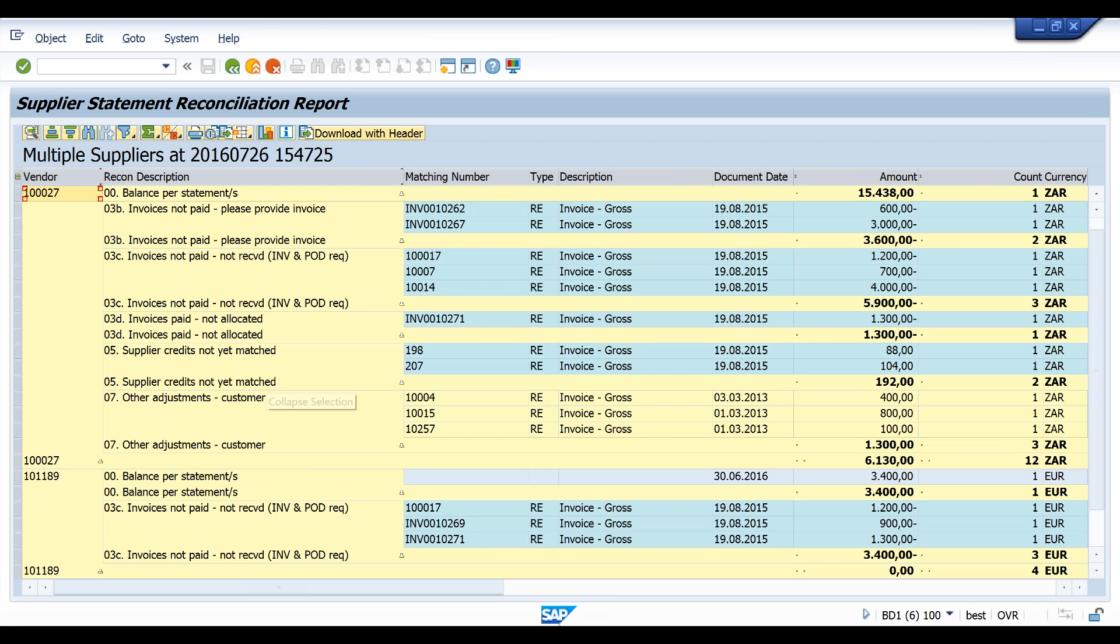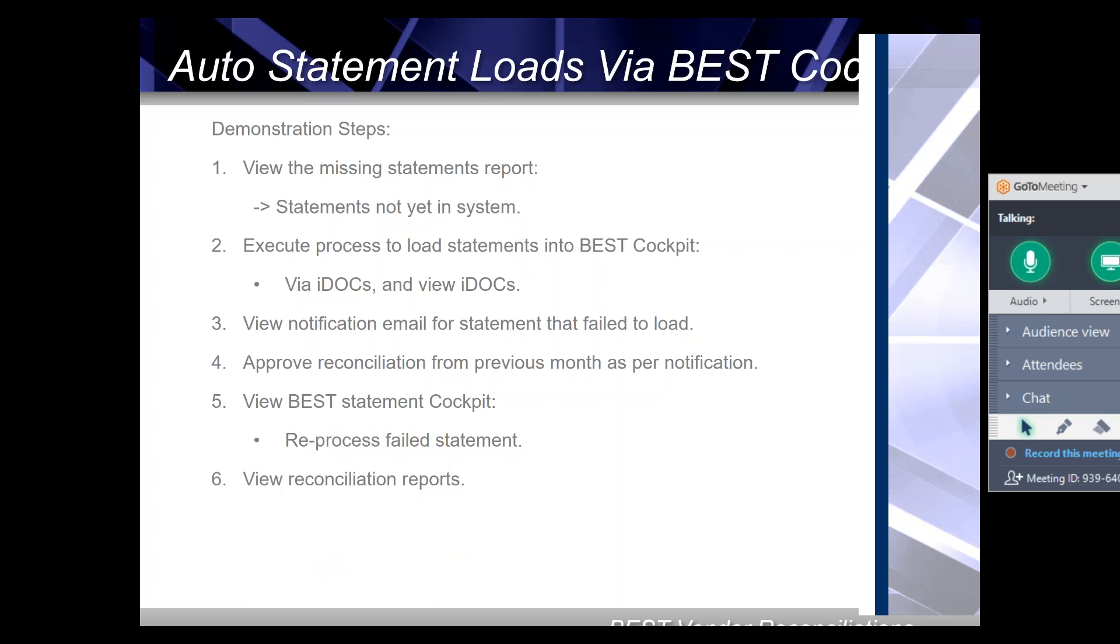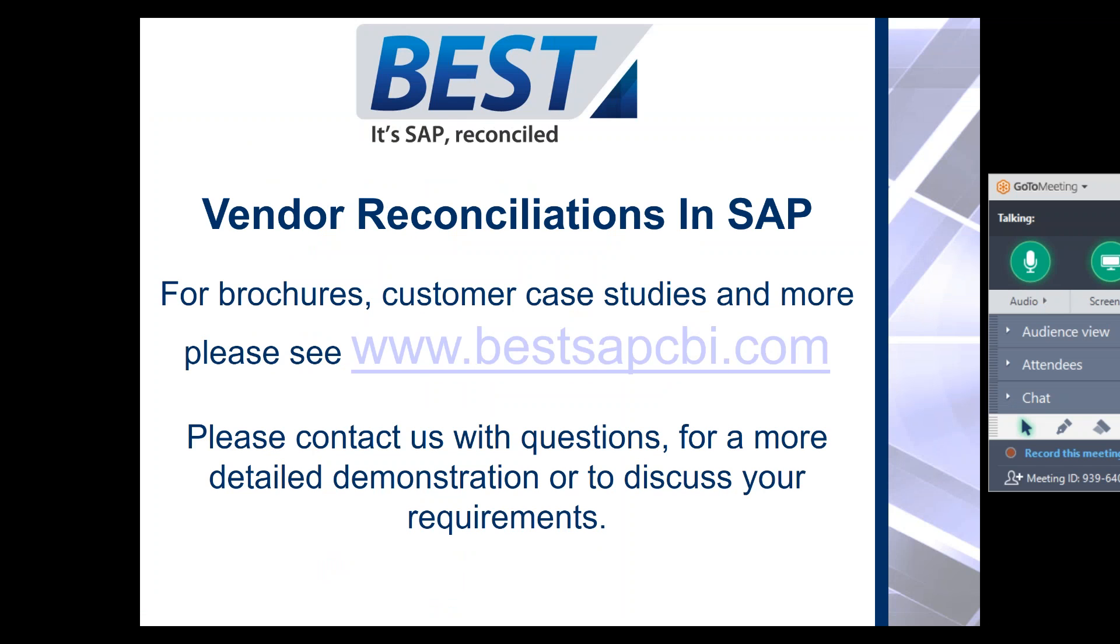So thanks very much for taking the time to watch. There's on that slide, that's our website. Please do contact us with any questions that you may have or for further videos or detail on other topics. So thank you and goodbye.